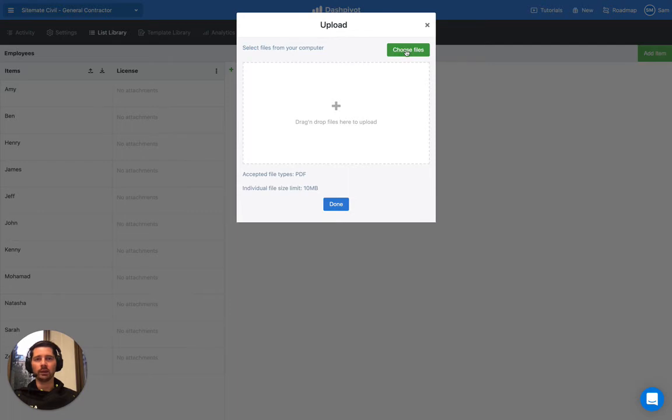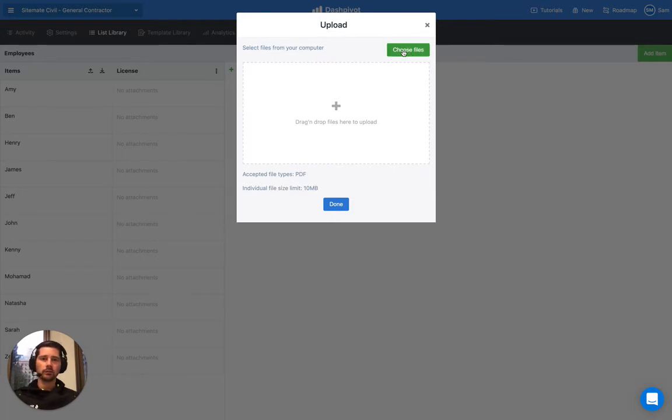Just a note to say that we only support PDF files and they have to be 10 megabytes or less, which in most cases is going to be more than enough.